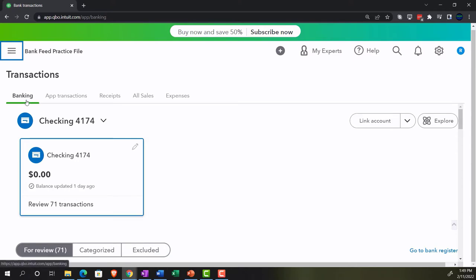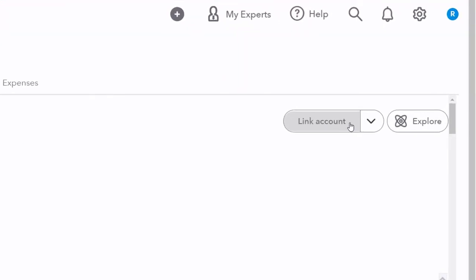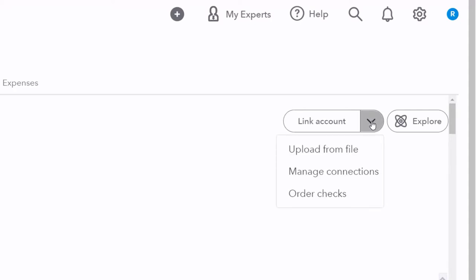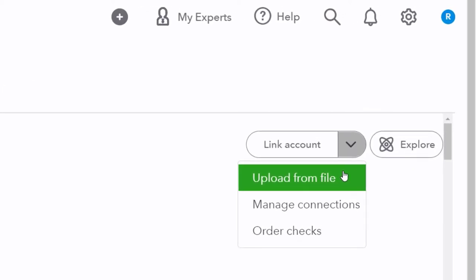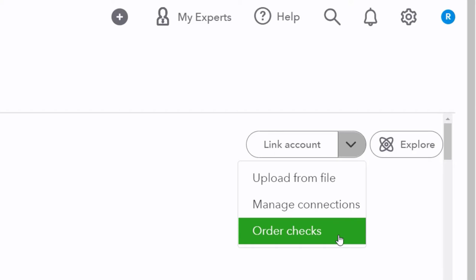At the top of the banking tab, you'll see cards — one for each bank feed. We'll add different financial institutions including a checking account, a credit card, and possibly a PayPal account so you can see how transactions interplay between them. There's also a link item to link an account, an upload option for downloading files from the bank in QBO or CSV format, and a manage connections option. You can also order checks here.